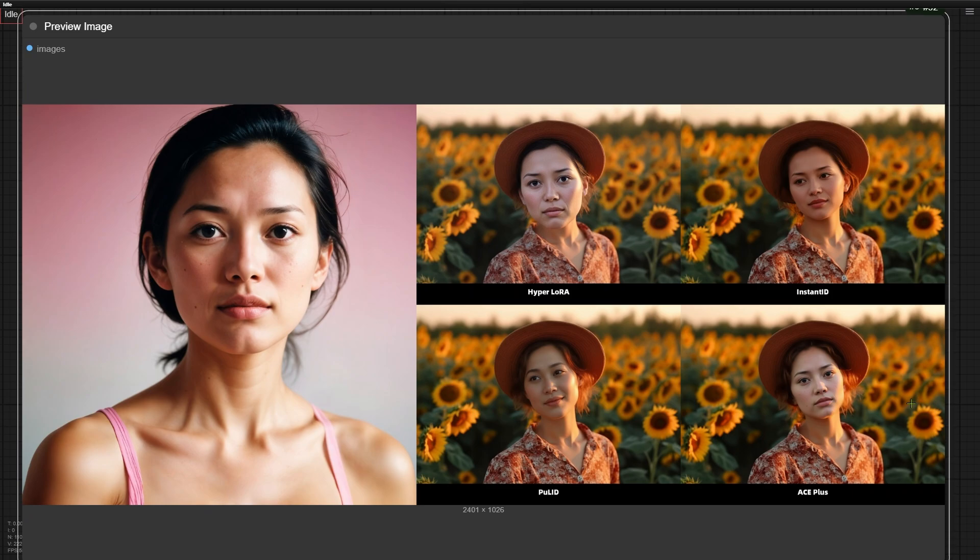So there you have it. Each tool shines in different scenarios. For text-to-image, Hyperlora delivers the best detail and prompt flexibility. For image-to-image swaps, Instant ID handles extreme angles brilliantly, while ACE-plus excels when faces are partially blocked. Try them yourself. Grab the workflows from the links below and experiment to see which face your creative needs.